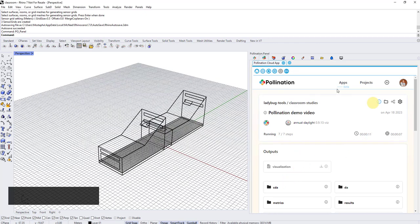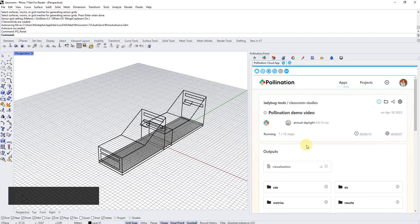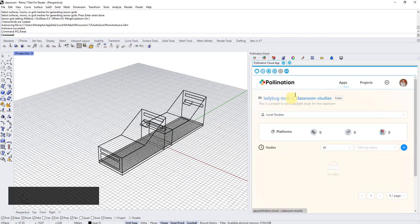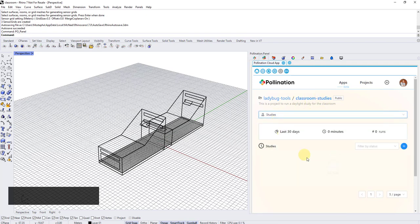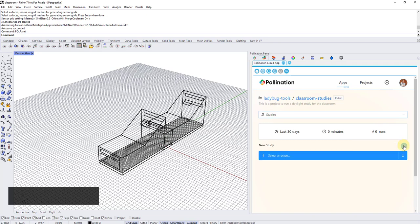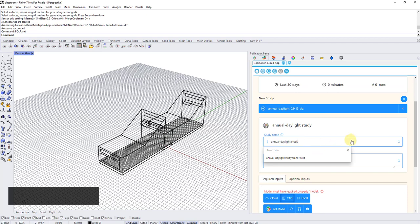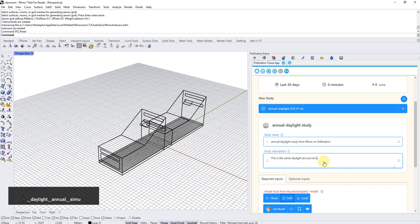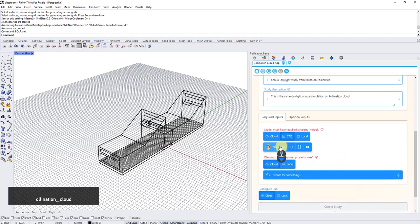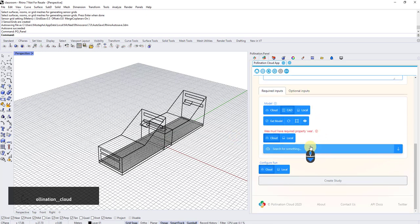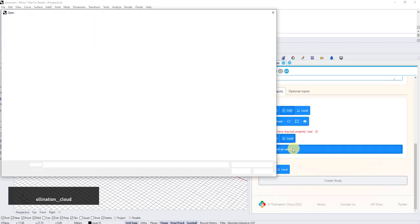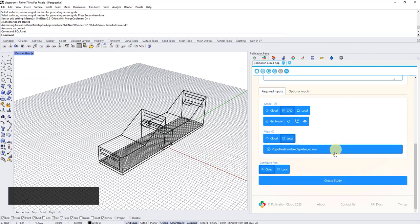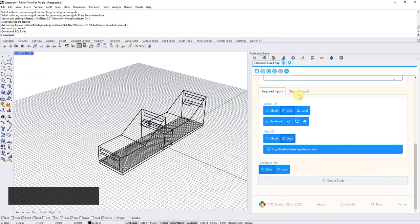I will schedule another one quickly to run on cloud too. The reason for that is basically to do a comparison and also have one study on cloud so you guys can use as a reference. Now you can see local study is running, but now I want here to go to studies, not local ones, create a new one. Select the same recipe from Rhino on pollination. This is the same simulation. This one will run on pollination. Get model. So I get the model. Select the file locally because it hasn't been uploaded to pollination. This time I'm not going to go local. So I'm going to create a study. And now this one creates the study on pollination cloud.